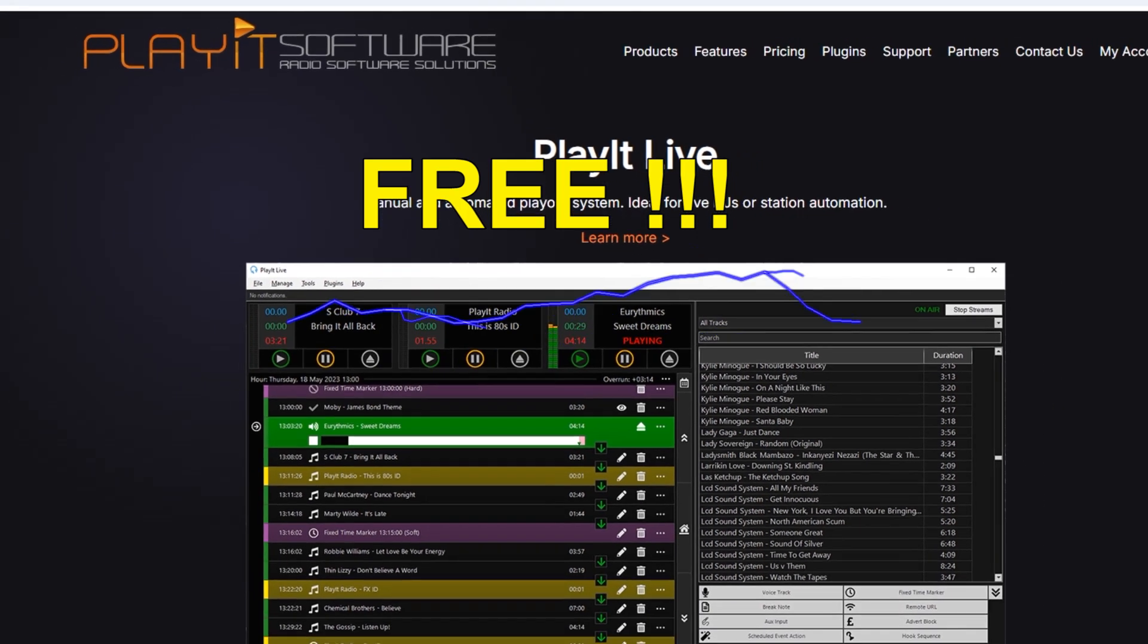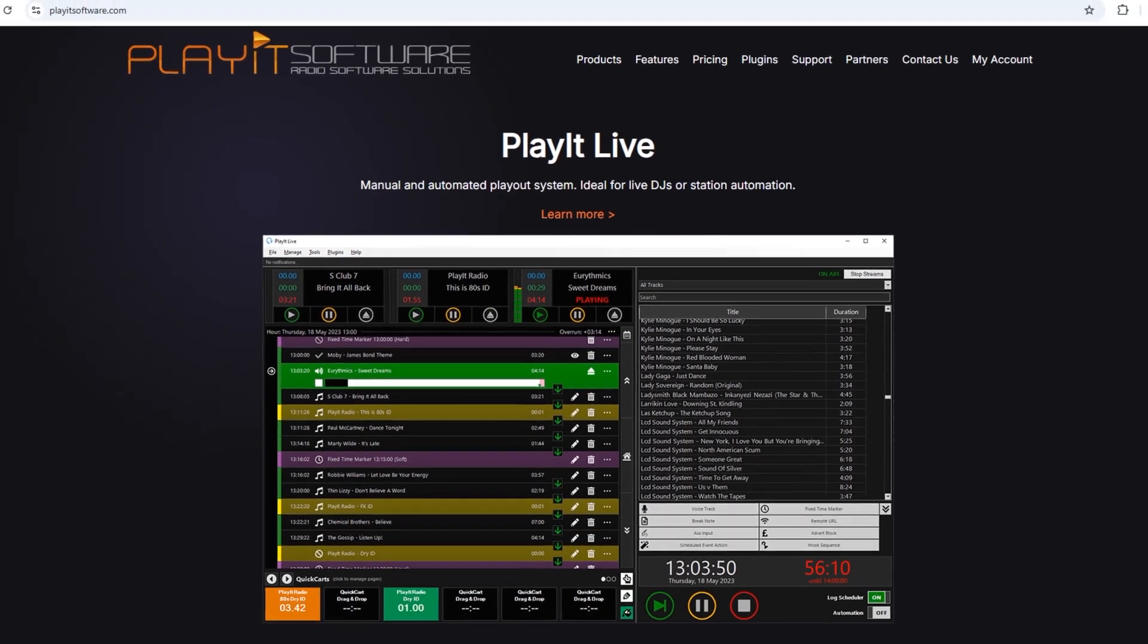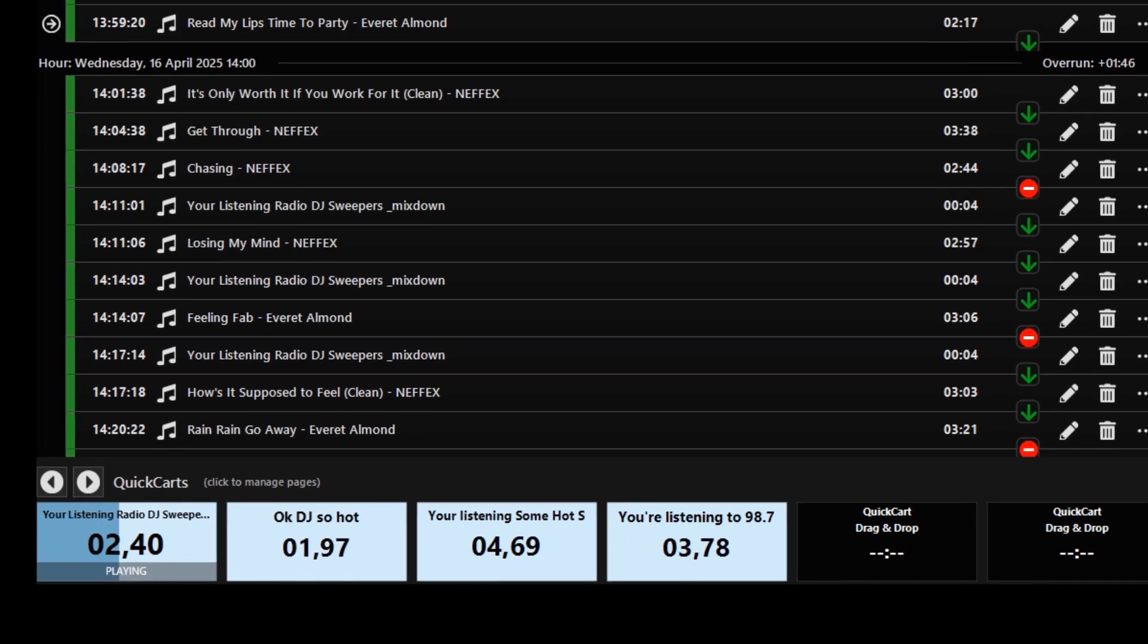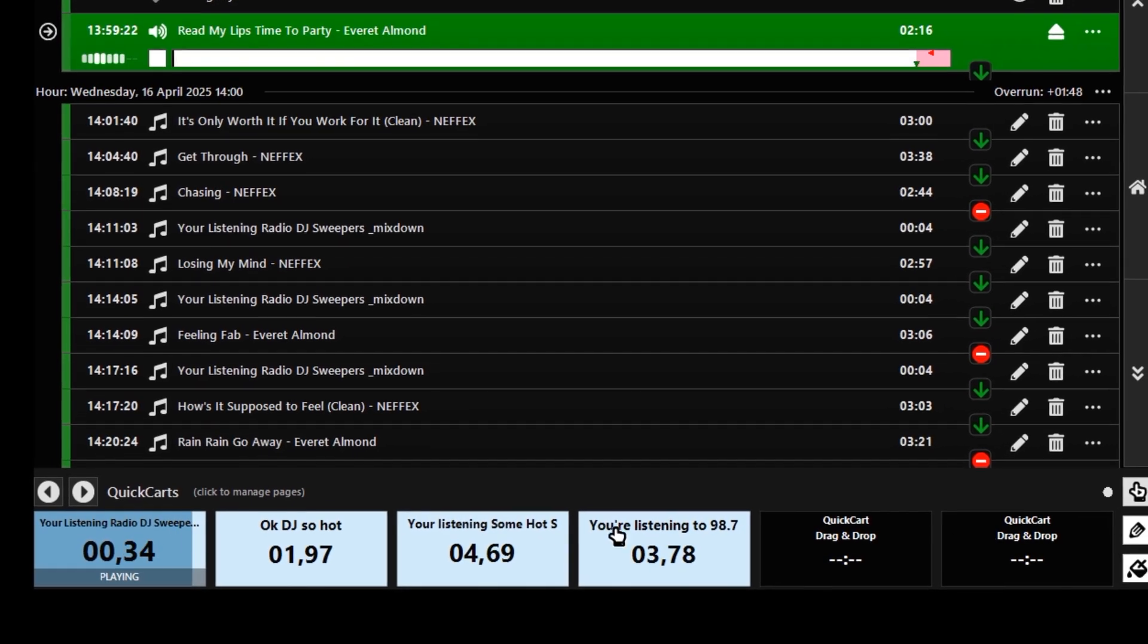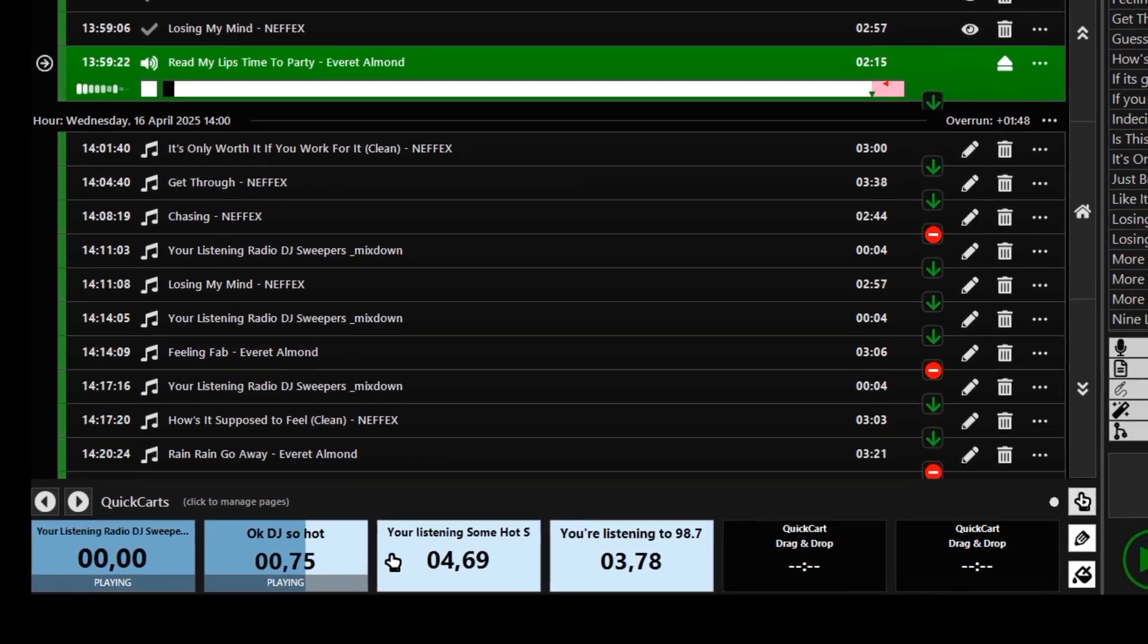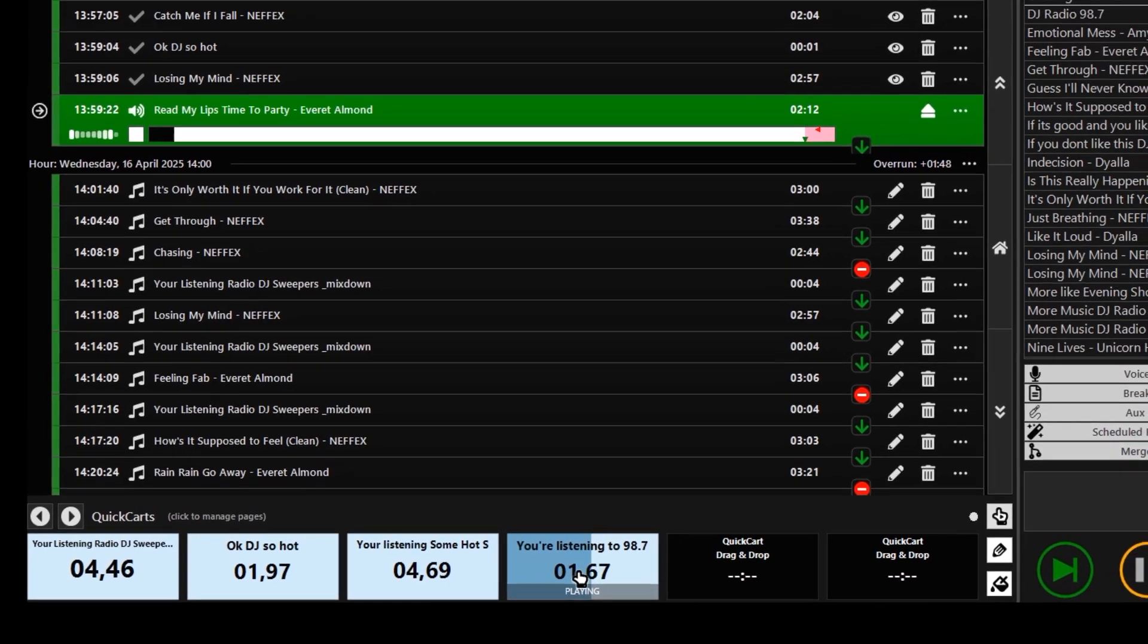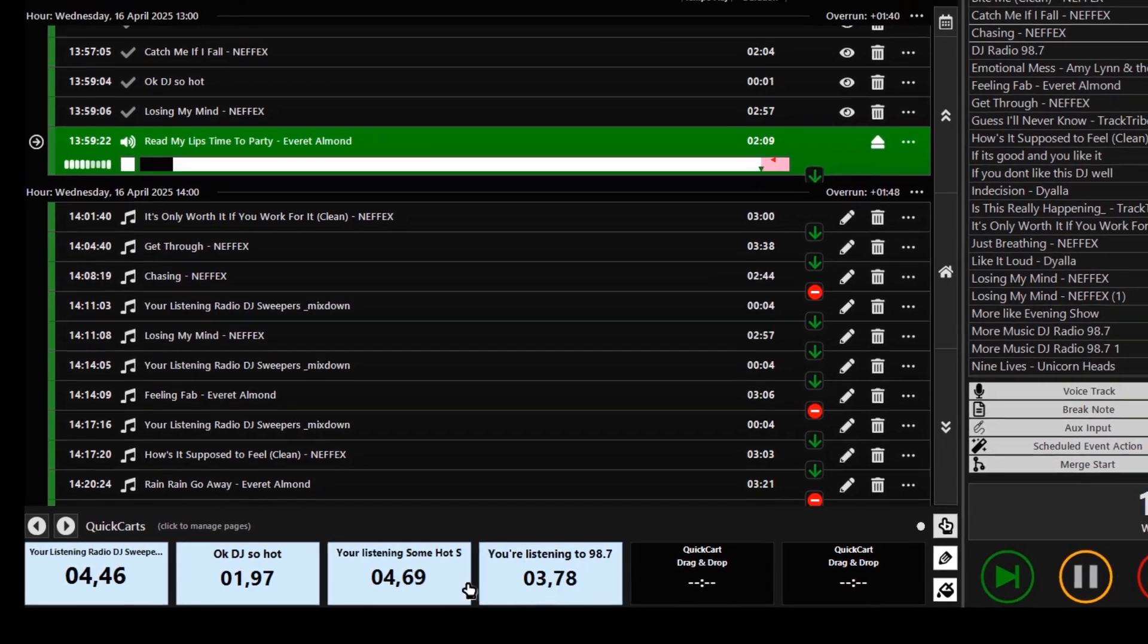Free radio automation software, Play It Live, is what we are looking at today. You're listening to DJ Radio 98.7. Okay, whoa, this DJ is so hot. You're listening to DJ Radio 98.7.